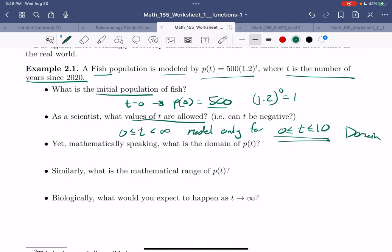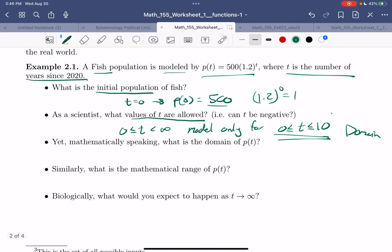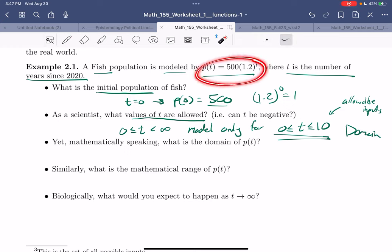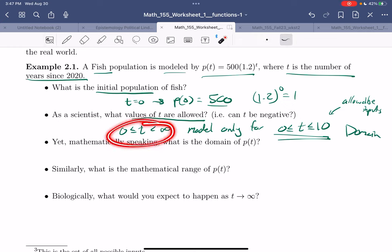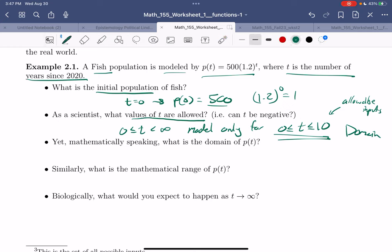The domain is the allowable inputs. In science, that's going to be dictated by your model. Mathematically, if I just look at this like a mathematician, technically there's no reason to stop at 10 — you can let t keep growing. But the idea of domain is just what are your allowable inputs, and in the real world when you're making models, it'll be determined by your model.